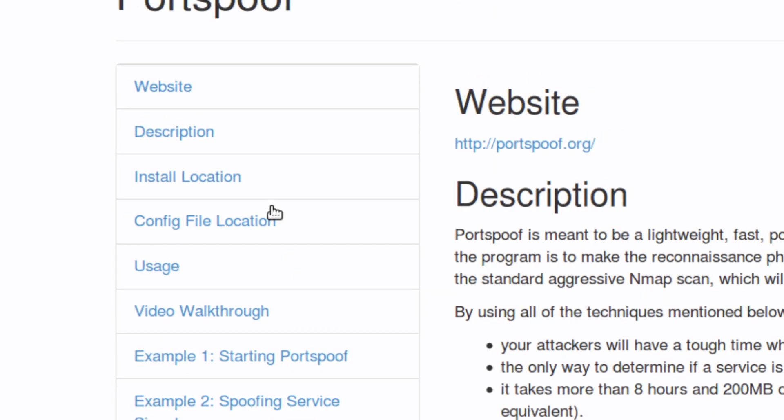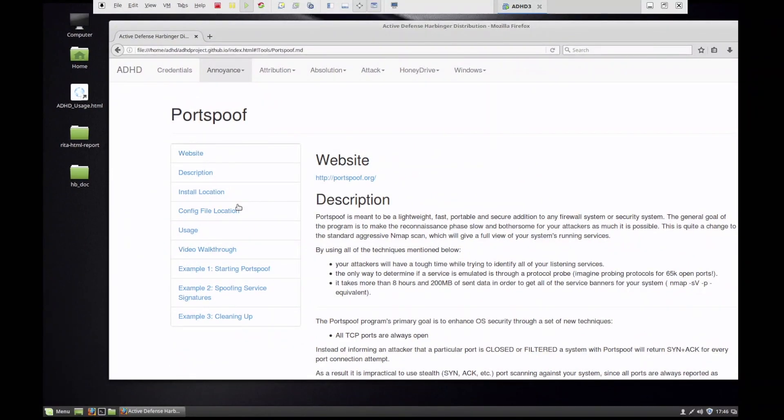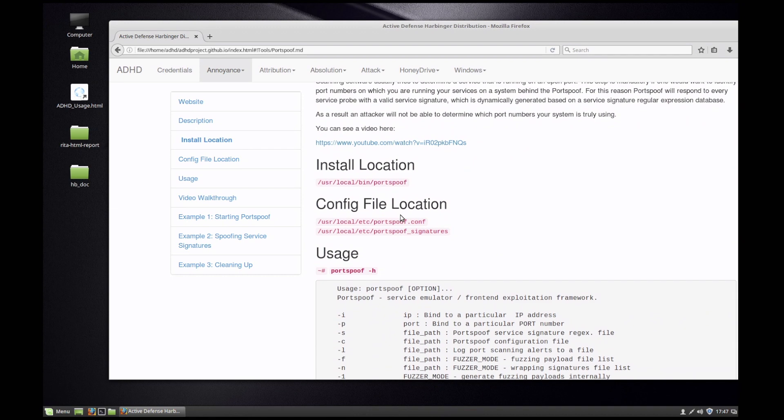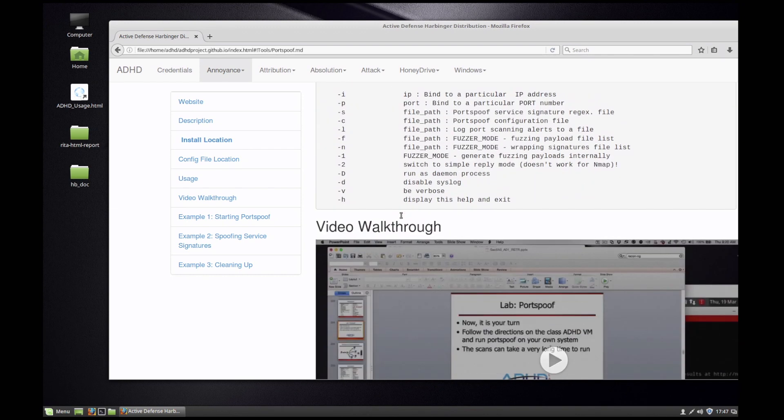Let me zoom back out and it's going to have a wonderful little website that you can go to get more information about Portspoof and overall description of Portspoof and what we're actually doing.